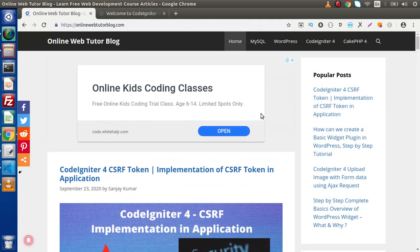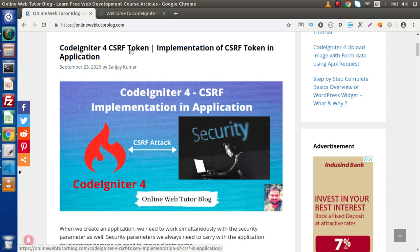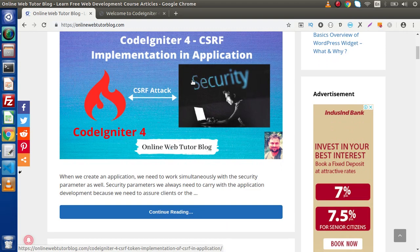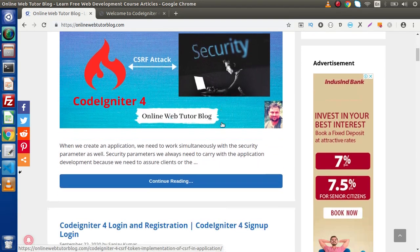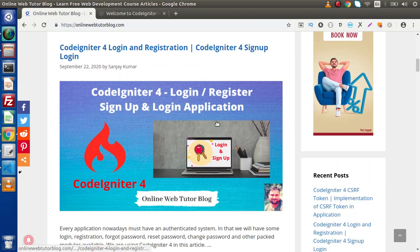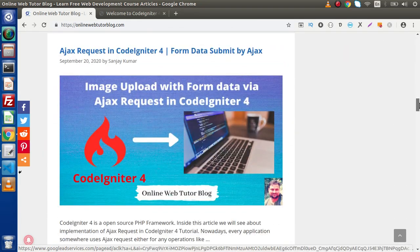Right now, we have four categories called MySQL, WordPress, CodeIgniter 4 and CakePHP 4. If I scroll, we can find all about the topic what we are discussing in this video — CodeIgniter 4 CSRF token. Inside this article, we will see step by step the guide for implementation of CSRF token in CodeIgniter 4 application. We also have an article on CodeIgniter 4 login and registration, so there are several interesting topics inside this blogging website.